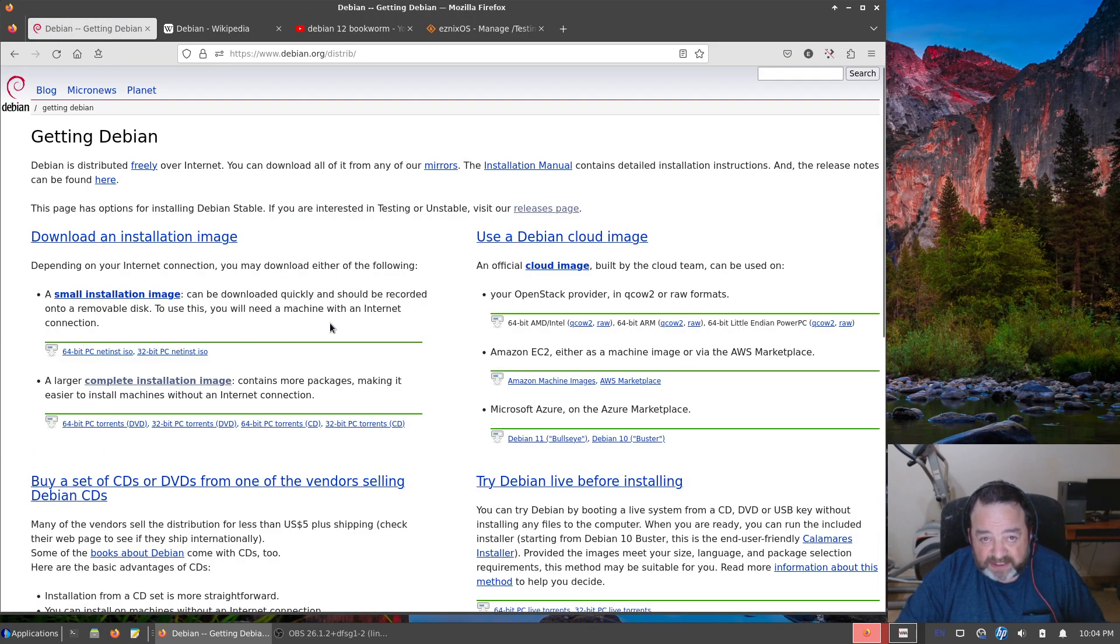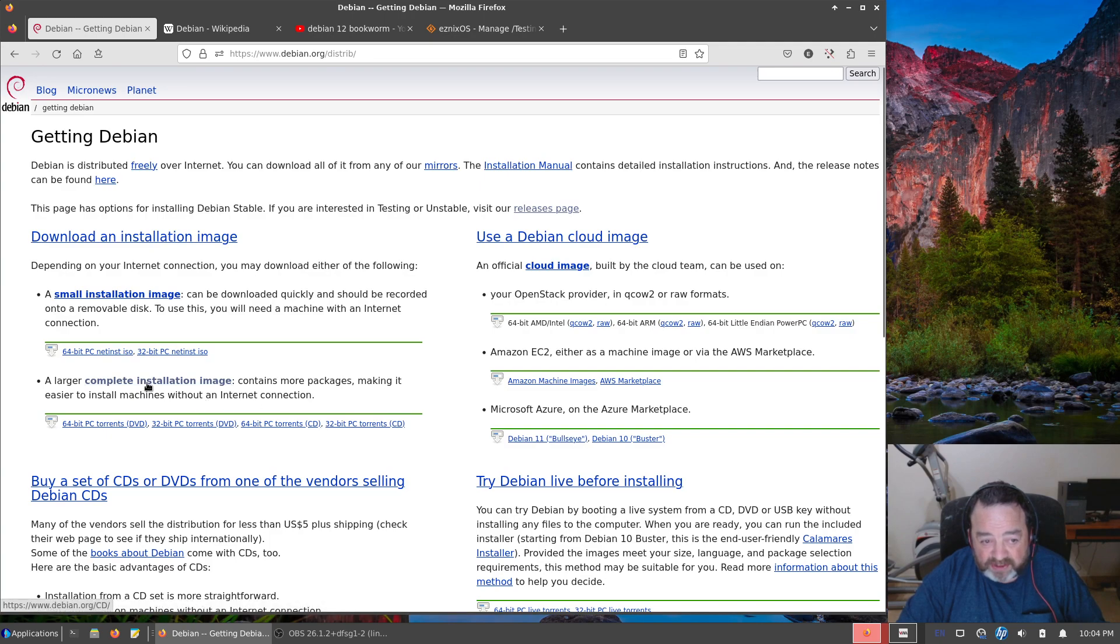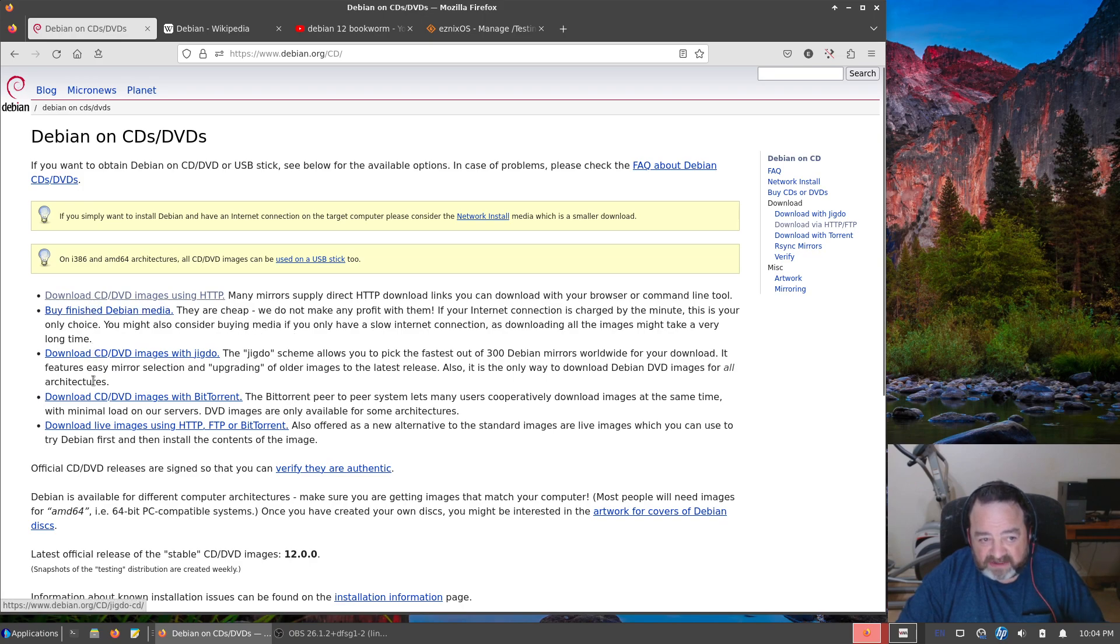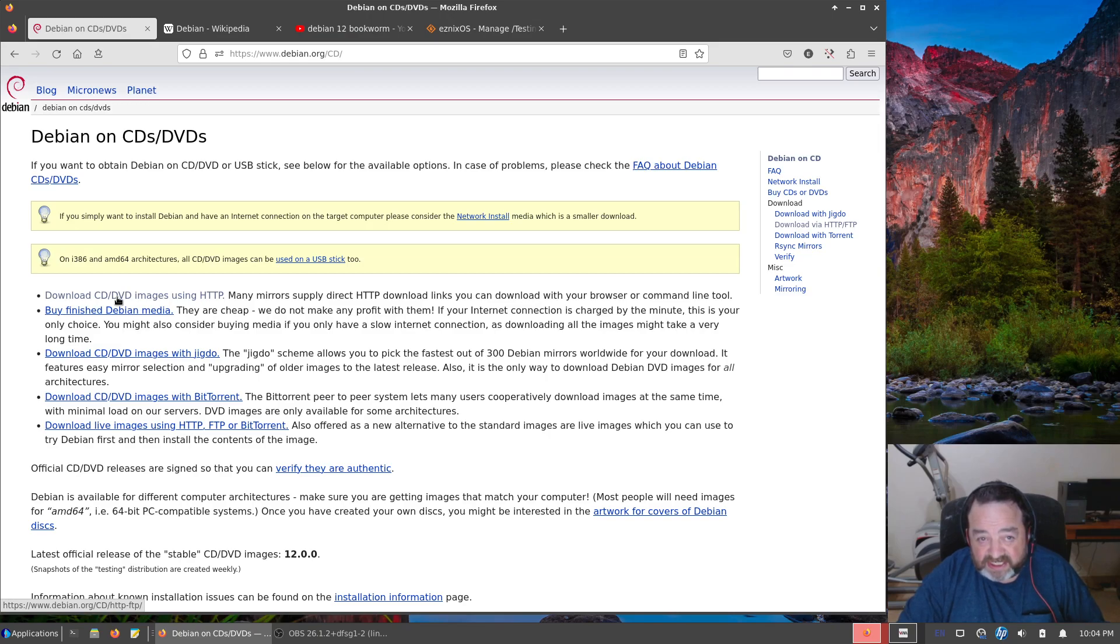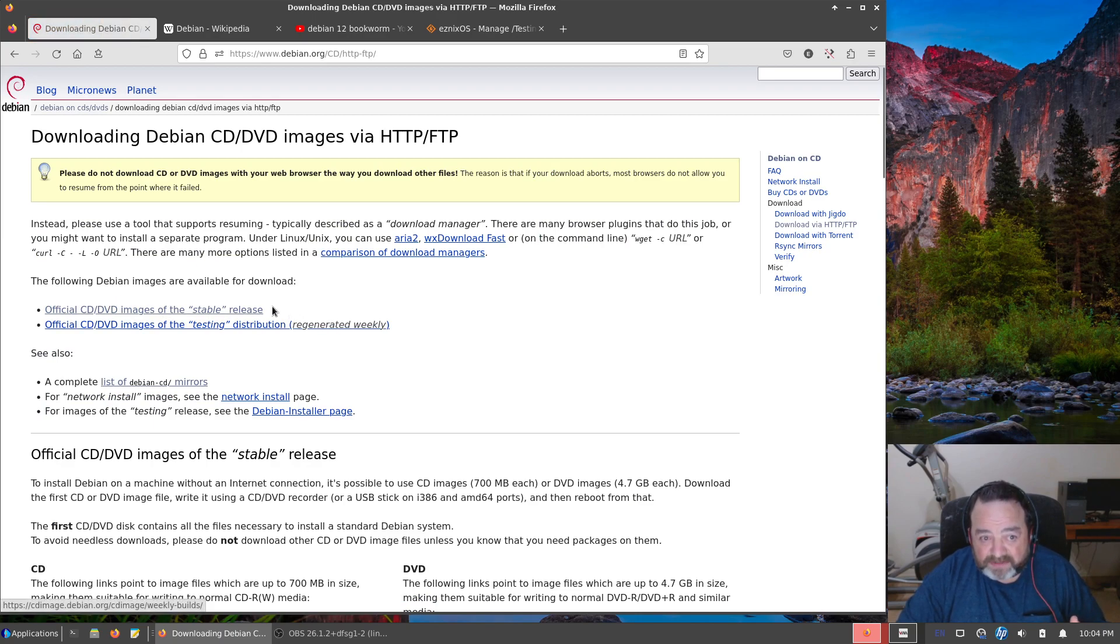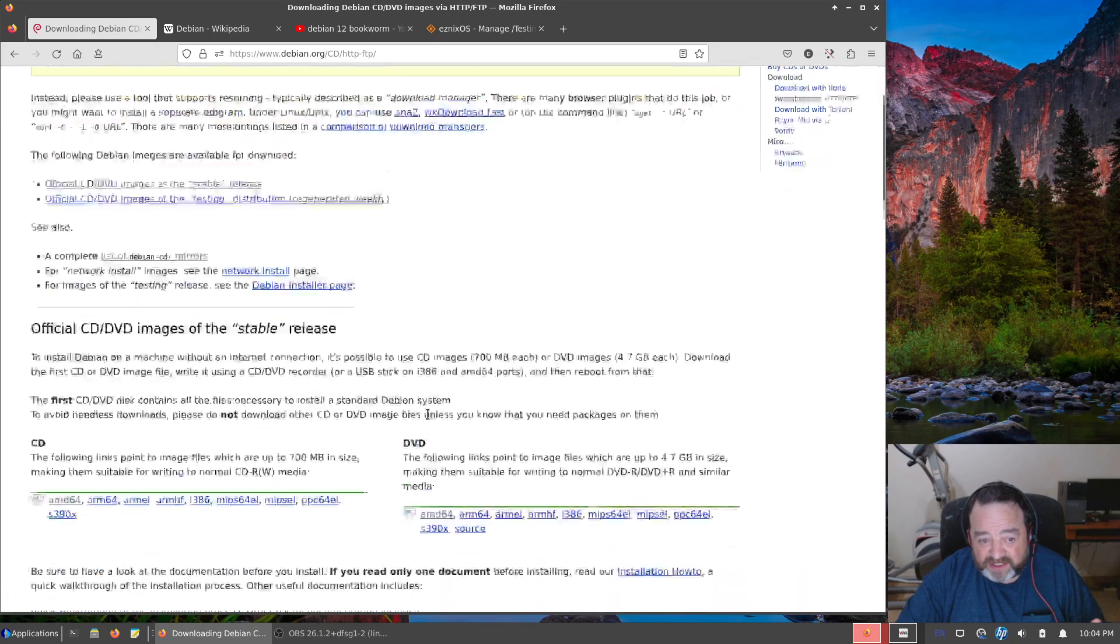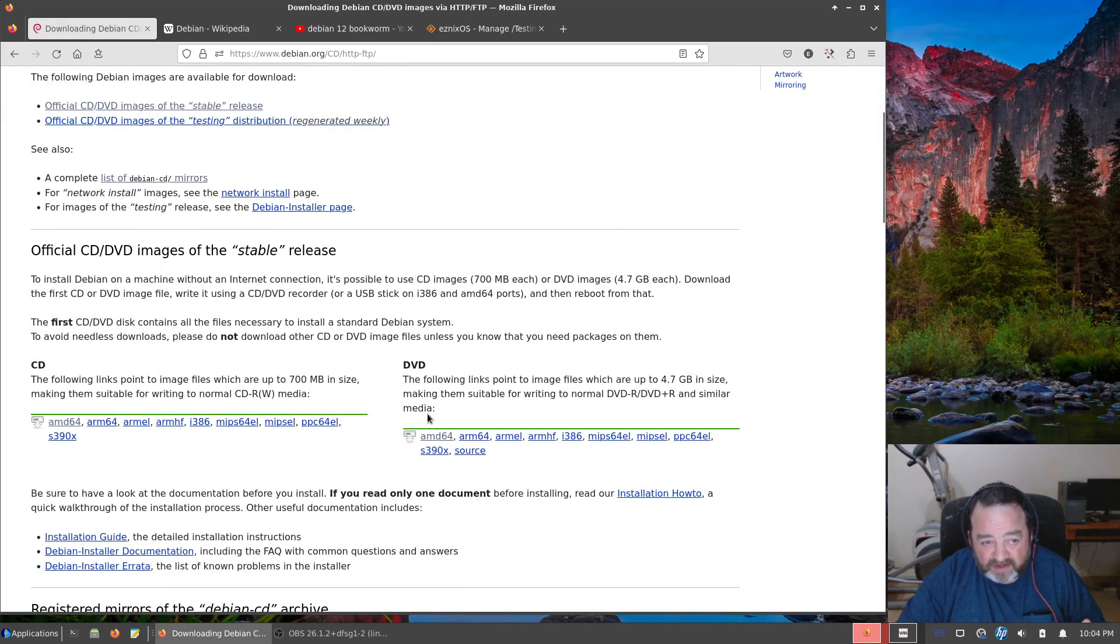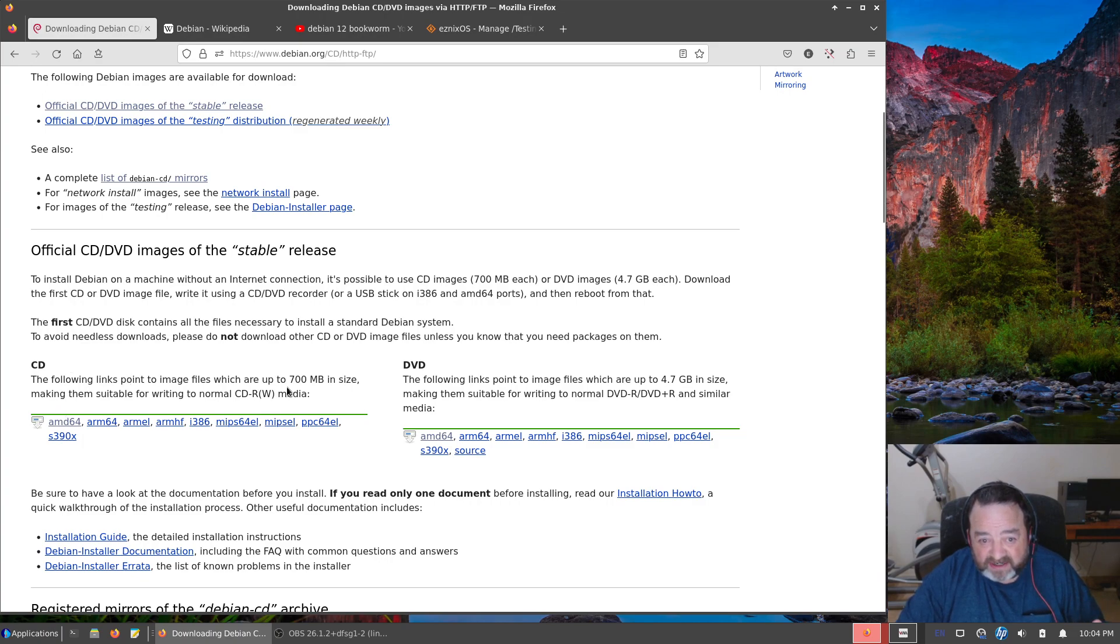You're given an option of a number of choices, the most important of which to most people is right here: complete installation image. You're now given some options about how to download those images. The first option is the most standard, HTTP, which is a web server. You're now given more options: stable or testing. If you just scroll down too far, you're given an option of the small CDs again or the DVDs.